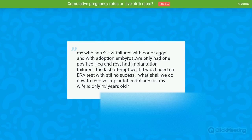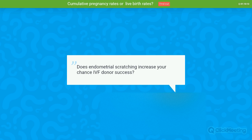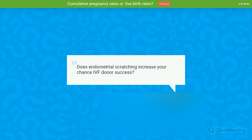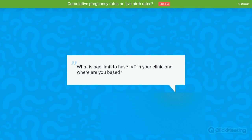Question: Does endometrial scratching increase chances of IVF donor egg success? Endometrial scratching is a procedure currently recommended for patients who have had several embryo transfers with good quality embryos that did not implant. That specific subpopulation of patients may benefit from it. I think there is no harm in doing the endometrial scratching in that context.